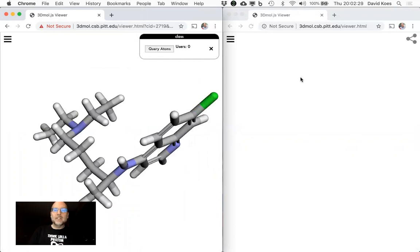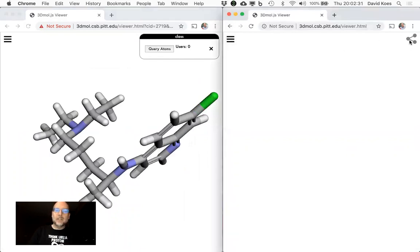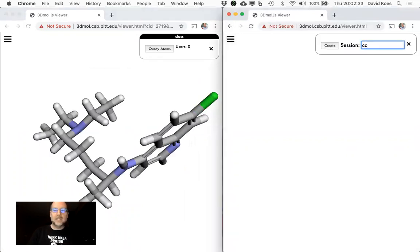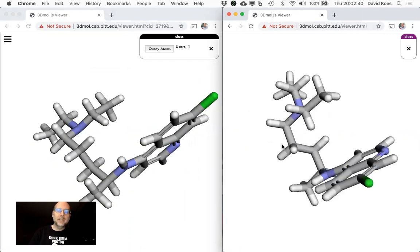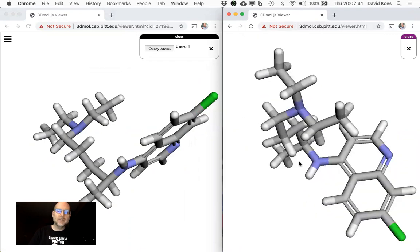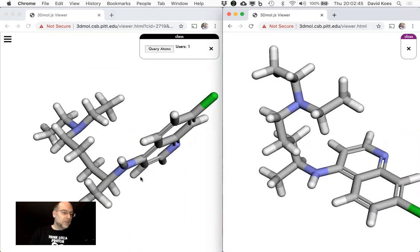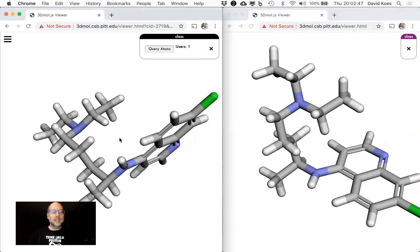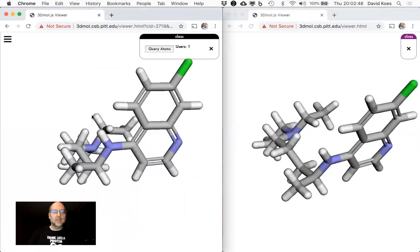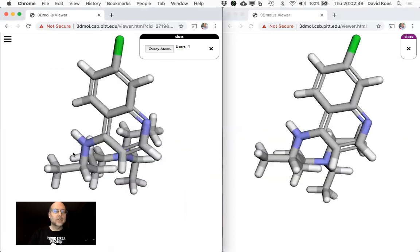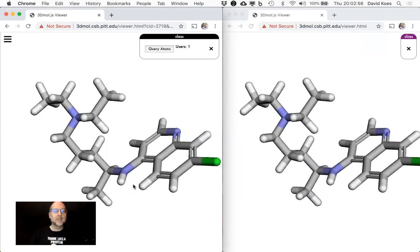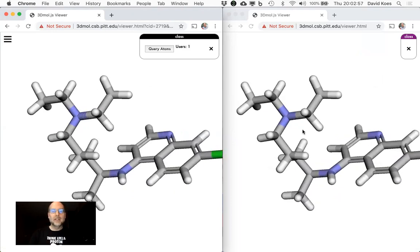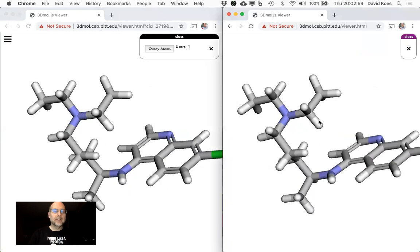Once you've created a session, the students can go here, type in the session name, and click join. Now they get to see the same molecule and they can interact with it — they can spin it around, zoom in, translate. But then you, in your session, can take control, and whatever you do the student sees. So you can make sure they are looking at exactly what you want them to look at. But then when you let go, they can get control again.